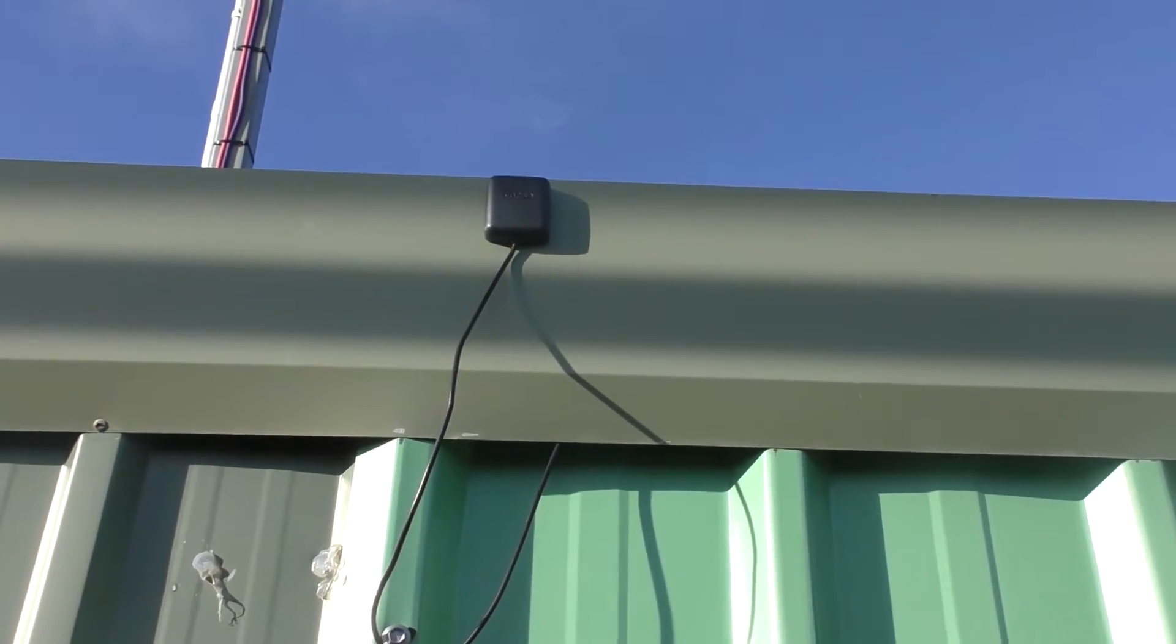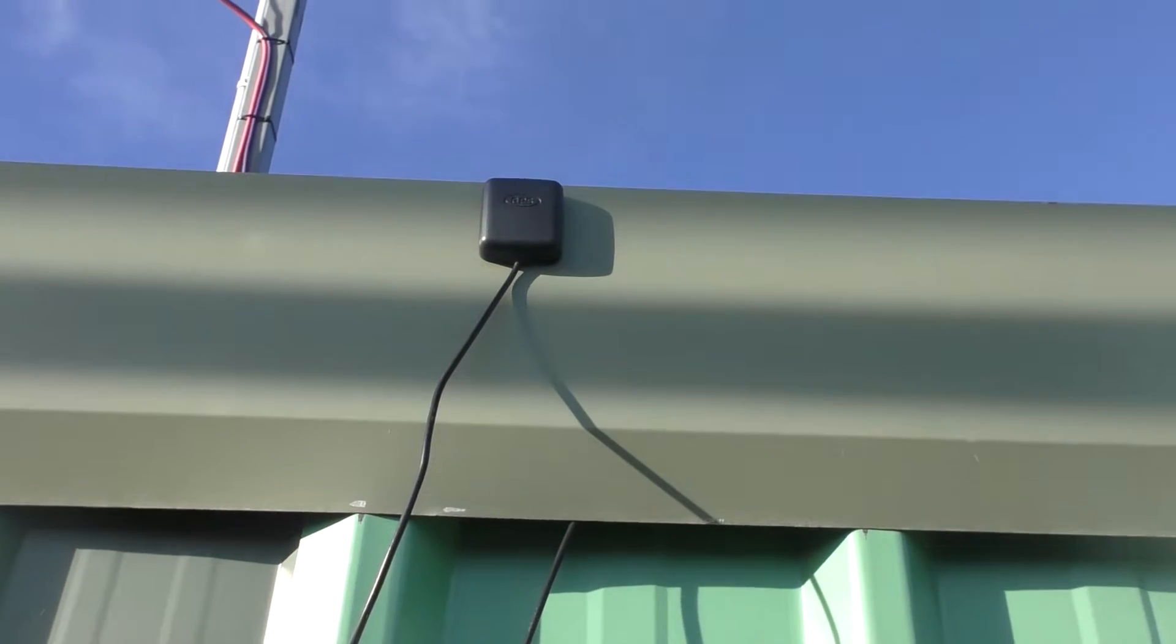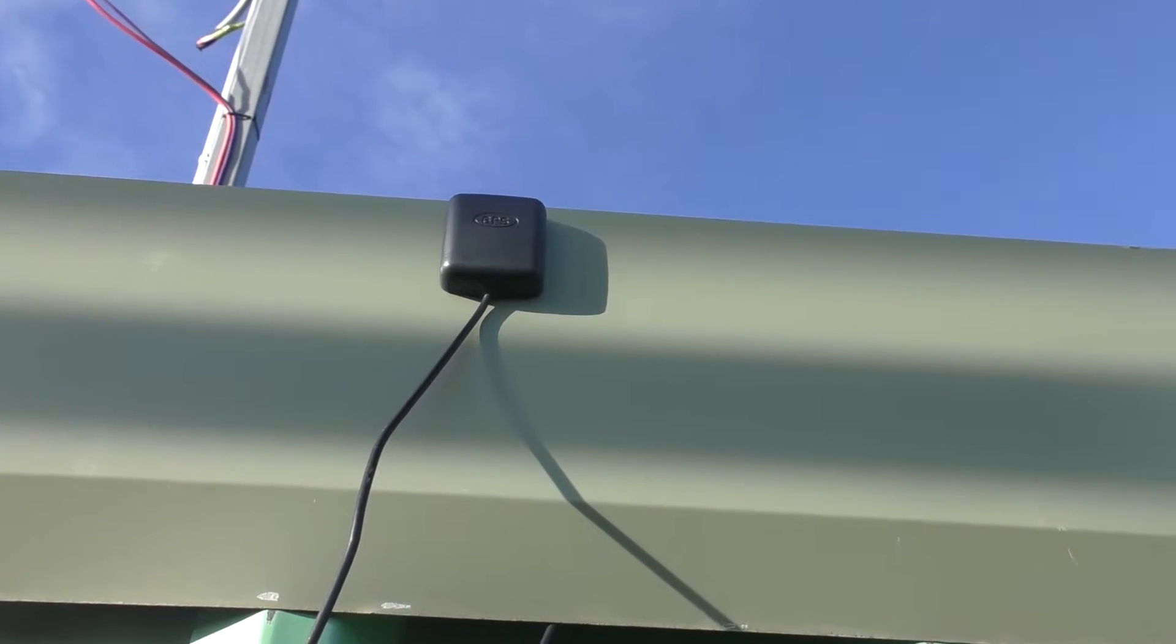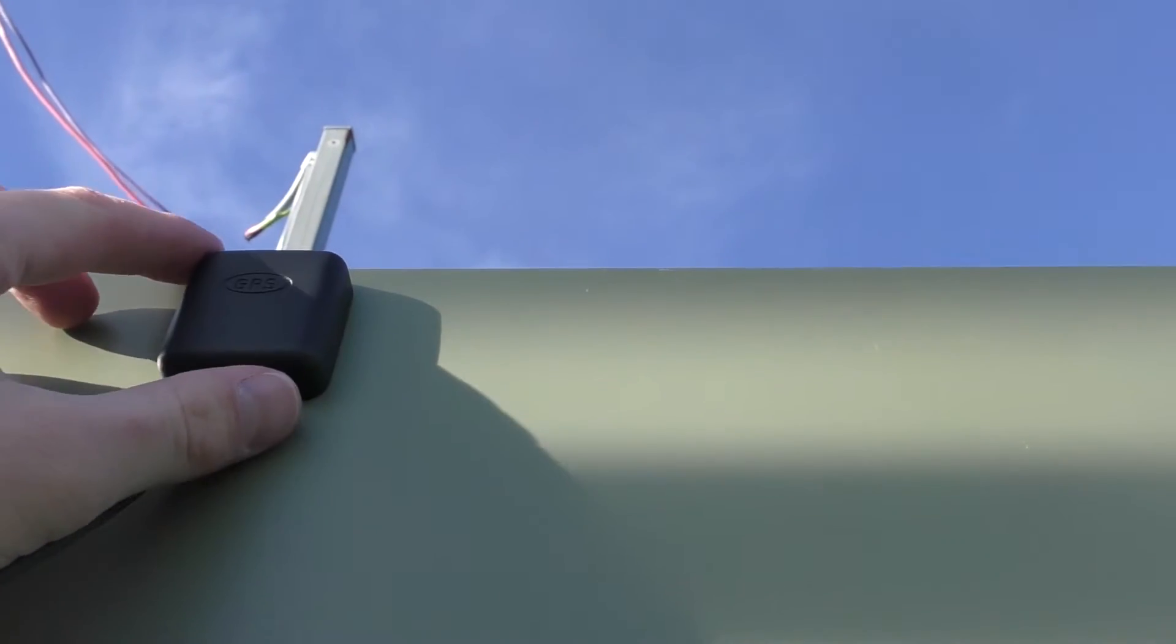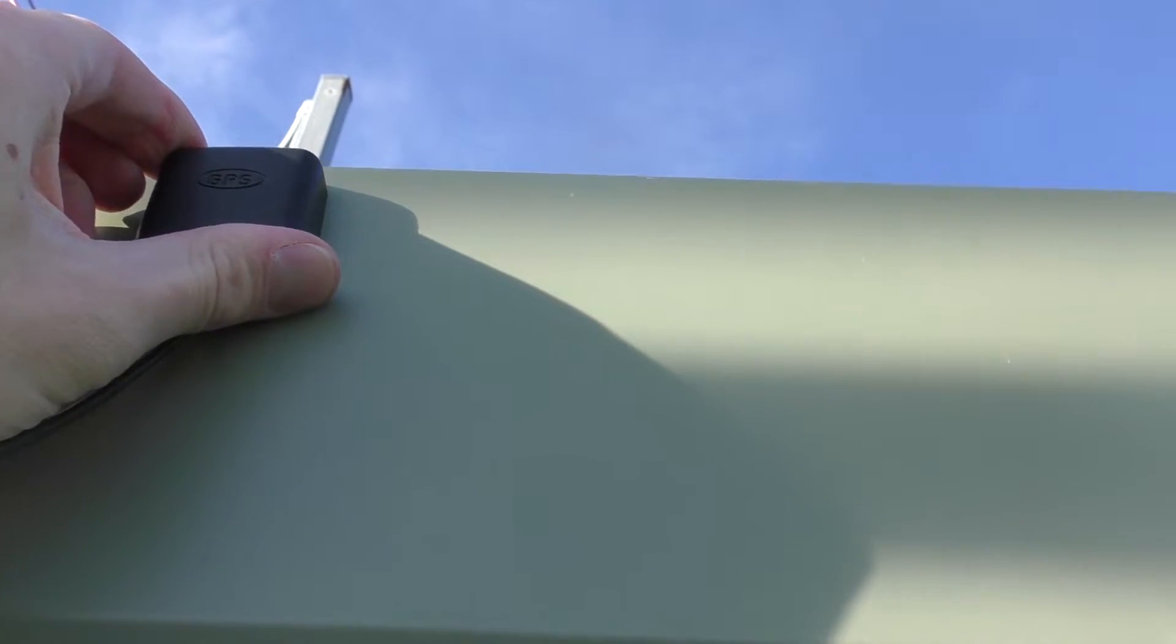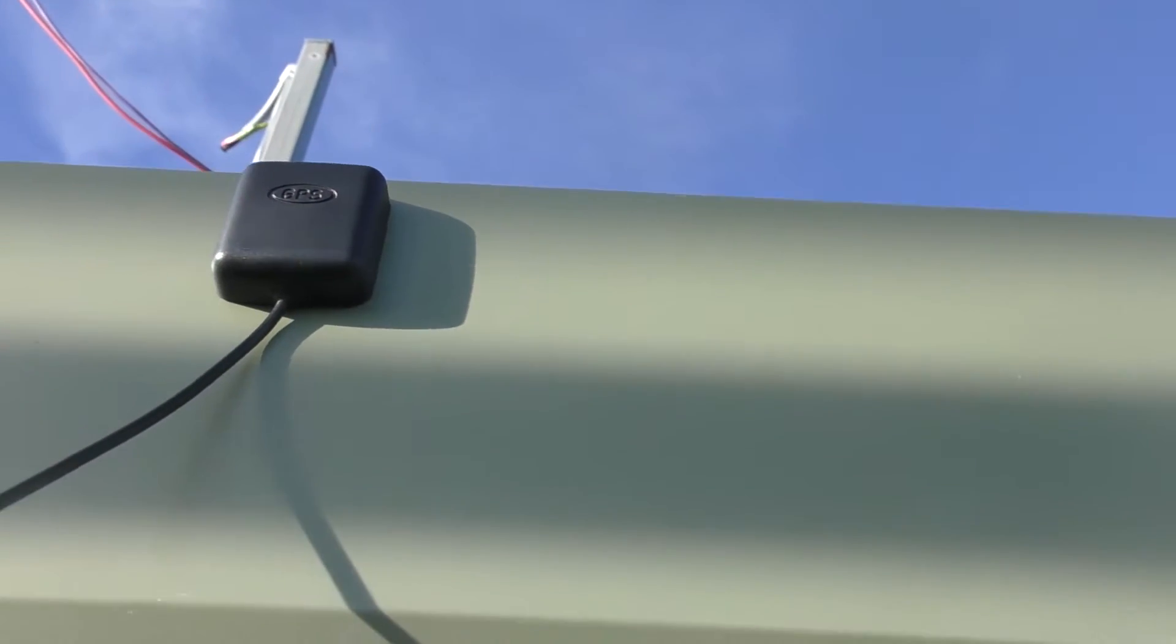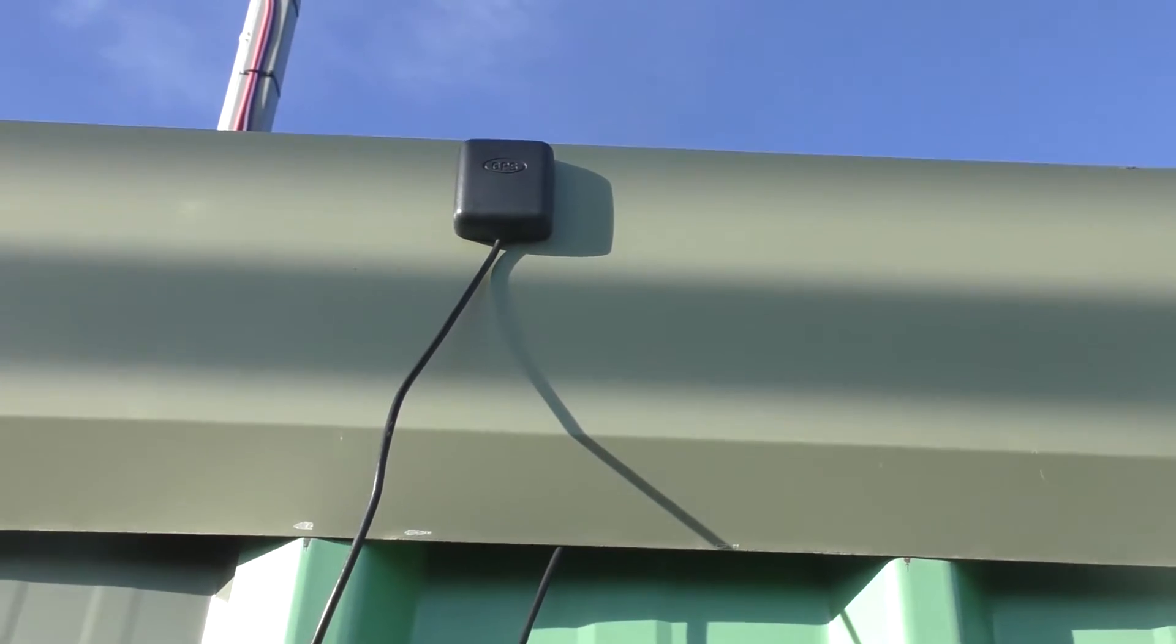One thing I didn't show earlier is this GPS antenna. Actually quite pleased with this little unit. On eBay they're only ten or fifteen dollars. I thought this might wear away in the harsh conditions that we get up here in the winter and summer, but no, it's worn quite well.